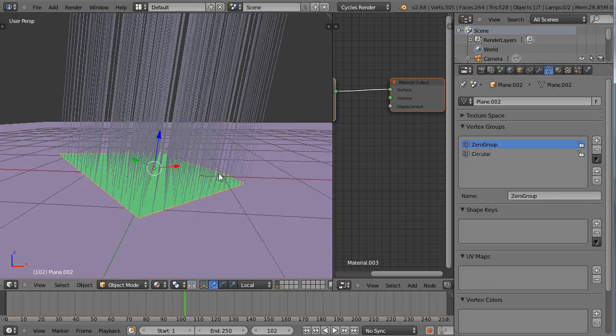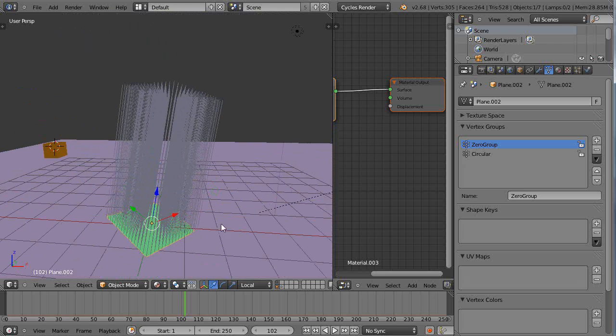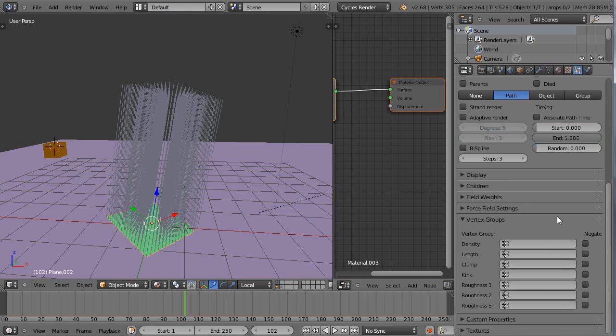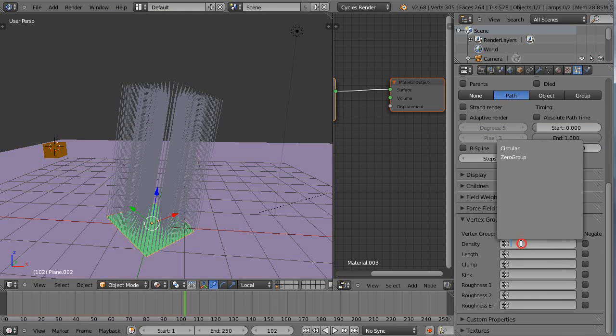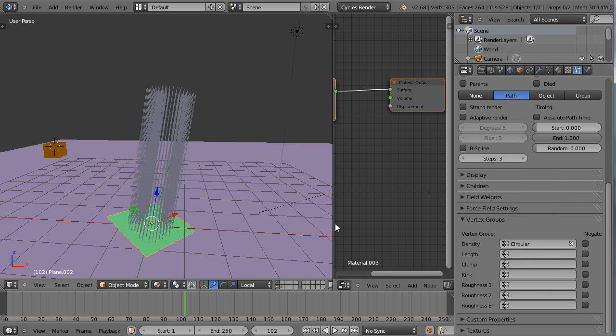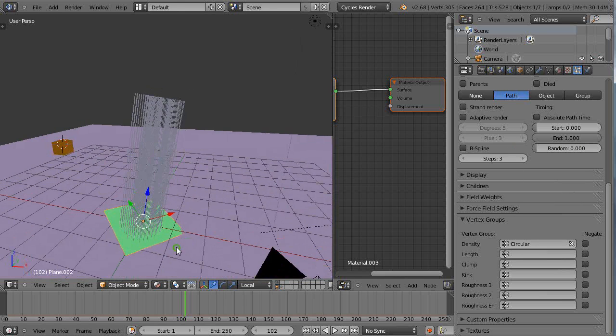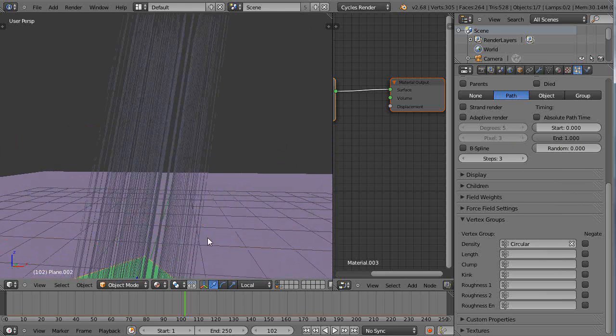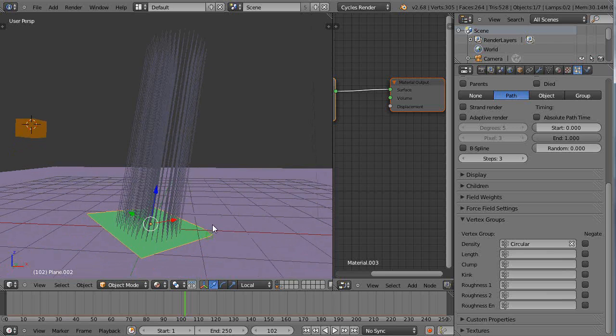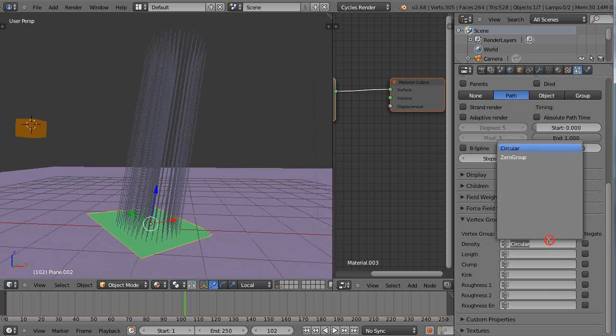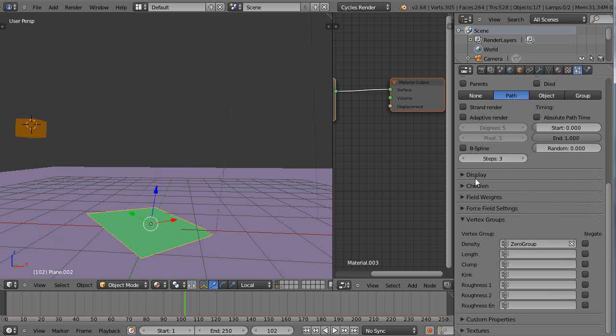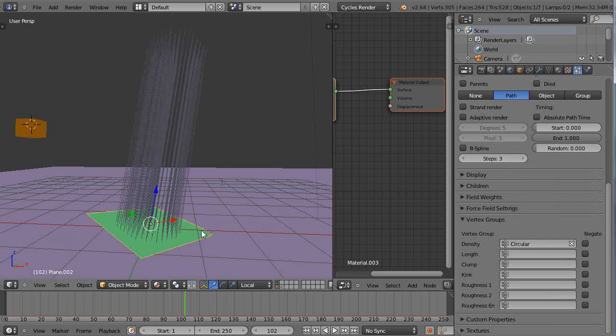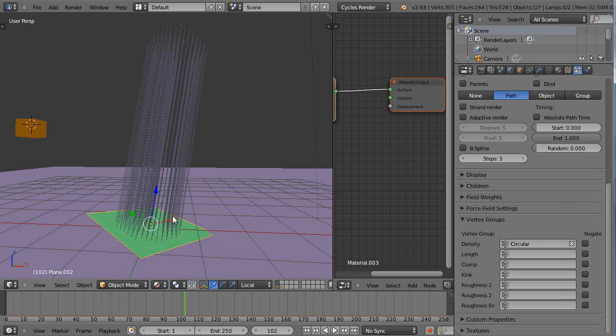We'll go back into object mode. There's back to our hair particles. Then since I have the circular group like that, within here I can come down to this density and just pick that circular group. Then it only emits from there. This is really useful. Or I can just go pick the zero group. Then the zero group's not going to work because that had a setting of zero. So have that set up here. There's our particles.